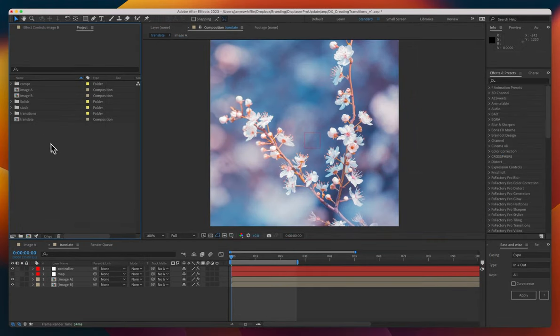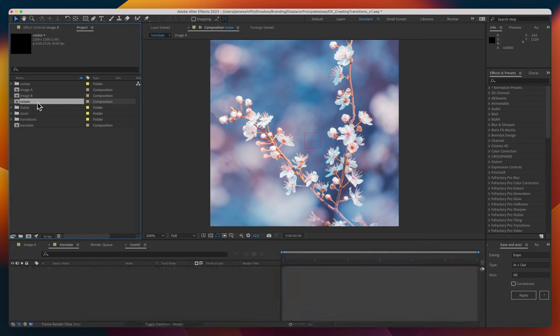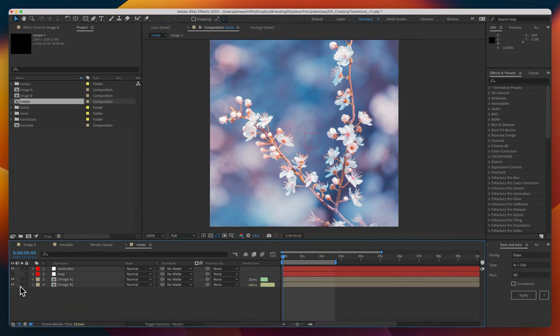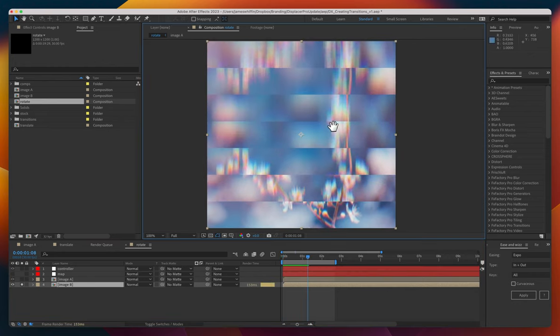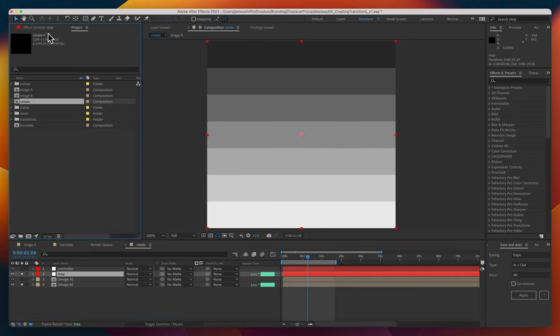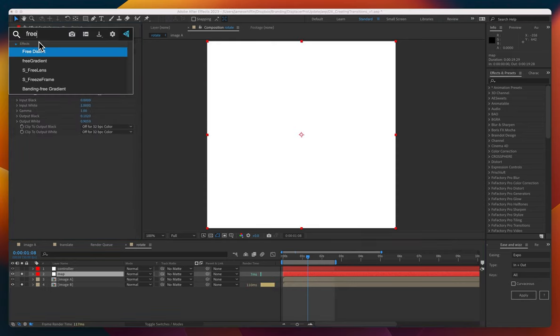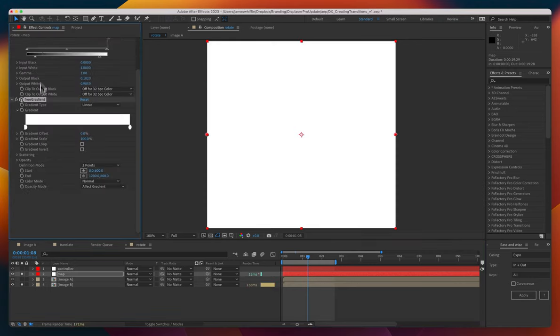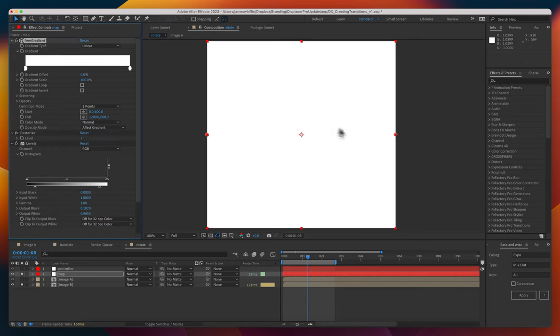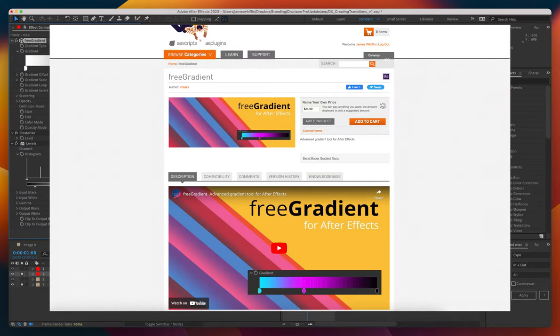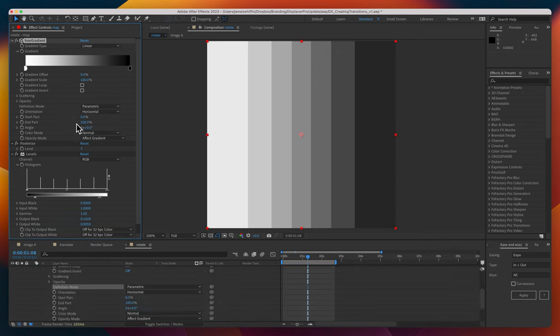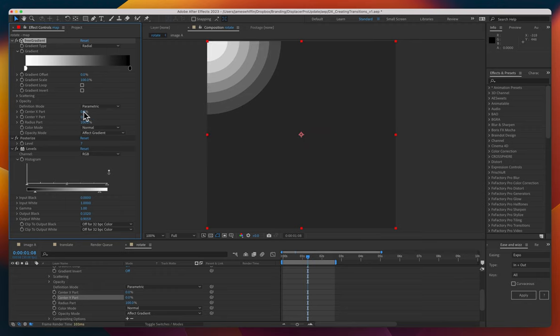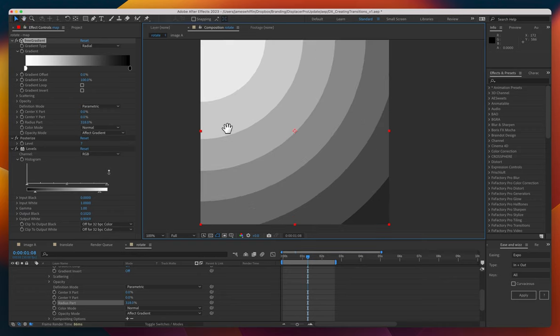Gorgeous all right let's try another one in this one we're going to do a rotation and we can leverage what we've already made duplicate that and let's start with image B so we have our transition here but for this one for the map let's instead of using the default gradient ramp I'm going to add free gradient which is a name your own price plug-in from Aescripts and I find this is a very powerful plug-in to generate maps all kinds of different gradient maps very quickly.